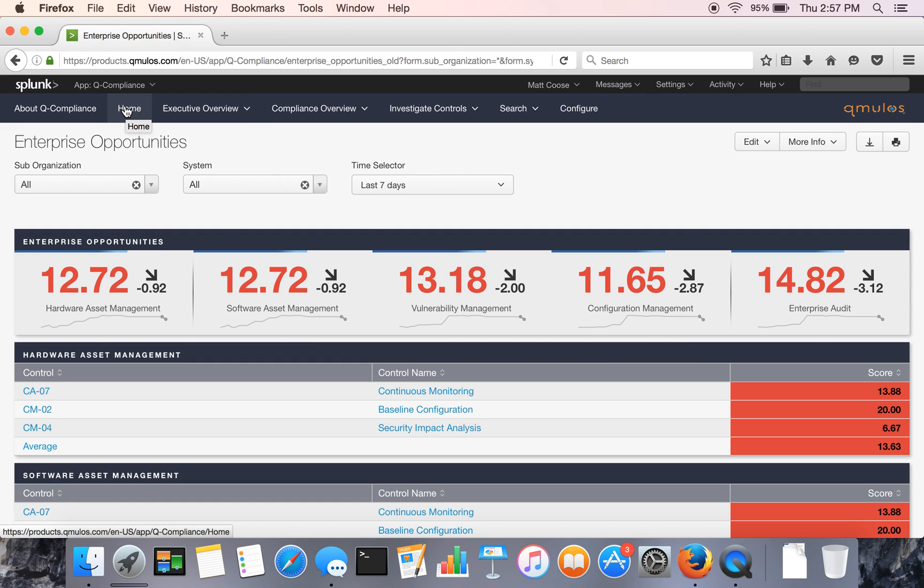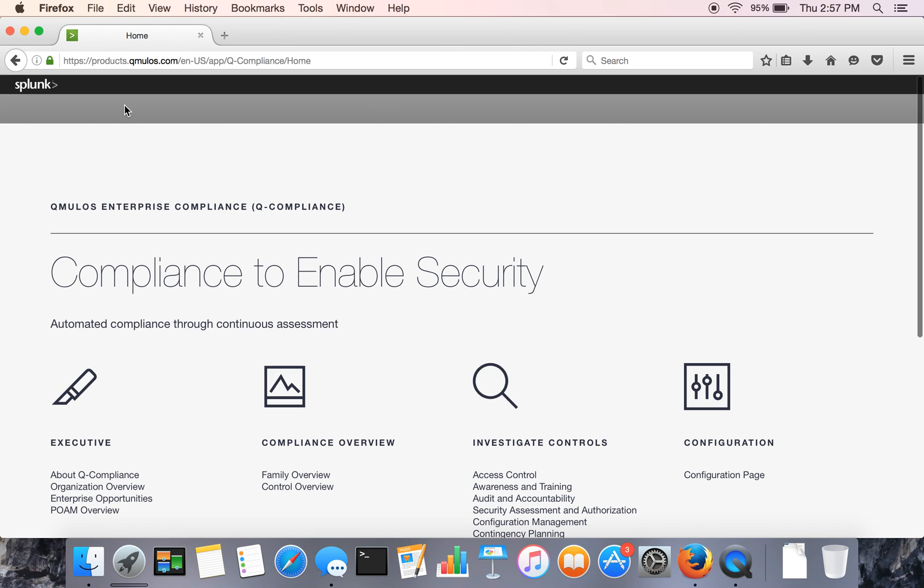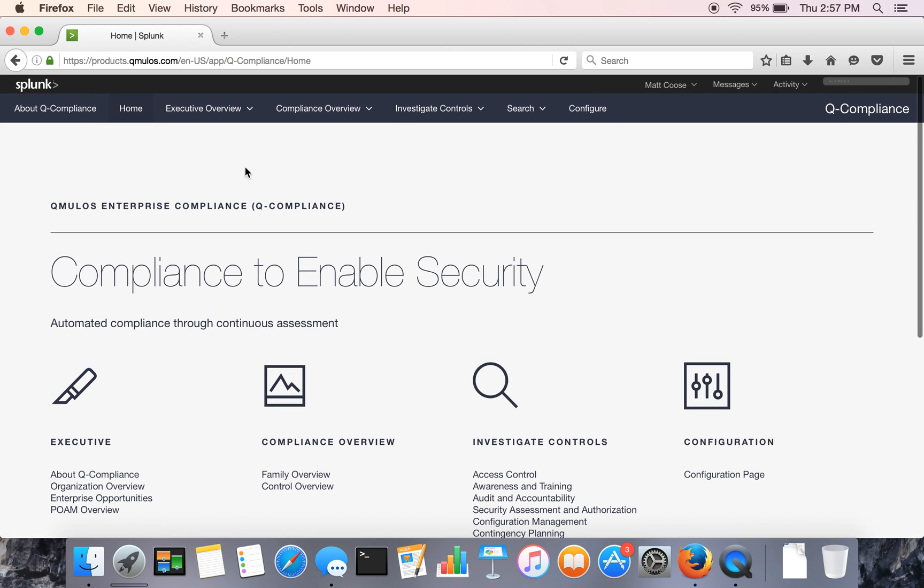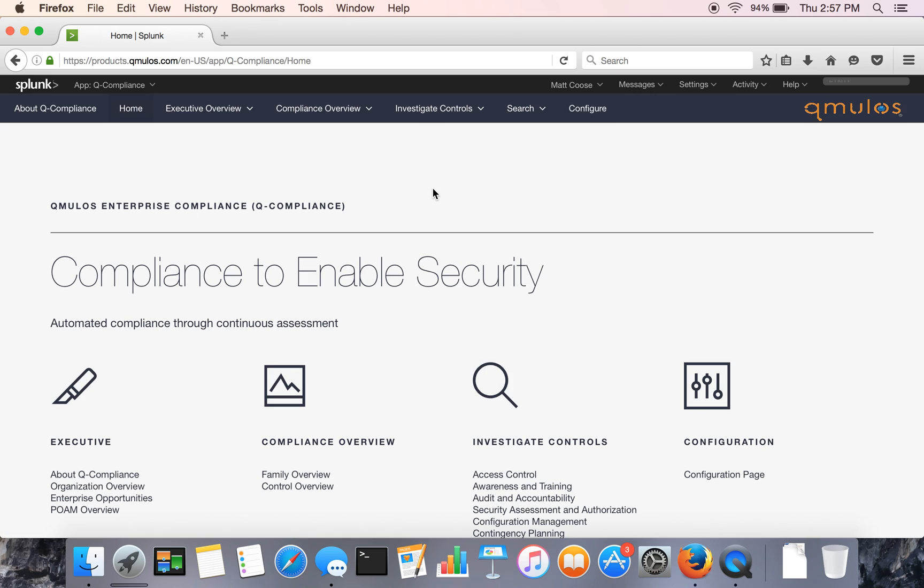So that's the enterprise compliance app. I hope you'd enjoy it. And feel free to reach out to us with questions here at Cumulus. You can email sales at cumulus.com or reach out through our distributor, Kerasoft. And we work very closely with Splunk as well. Thanks very much for your time and look forward to hearing from you.